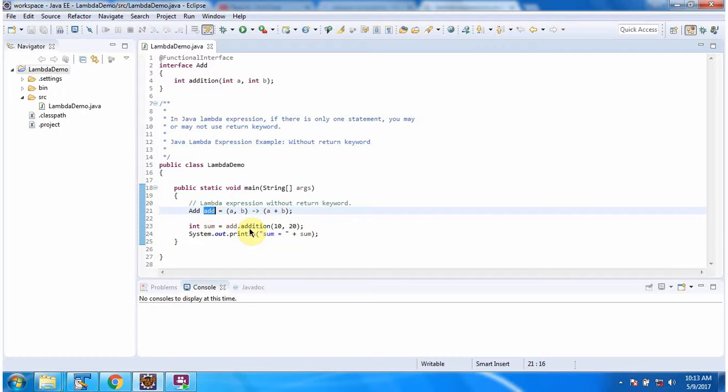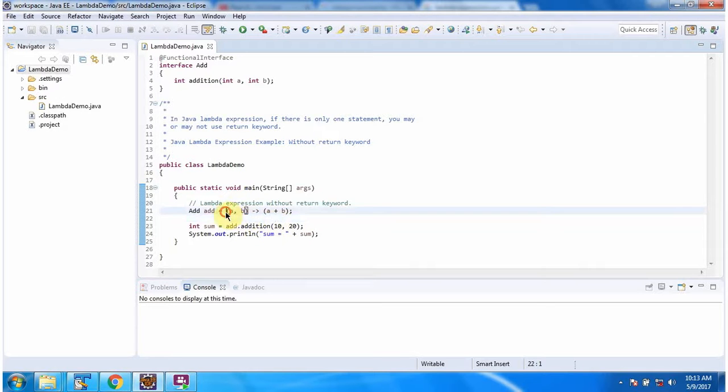Here I am calling addition method of add object and passing 10 comma 20 and this lambda expression will be executed and it will return 30.